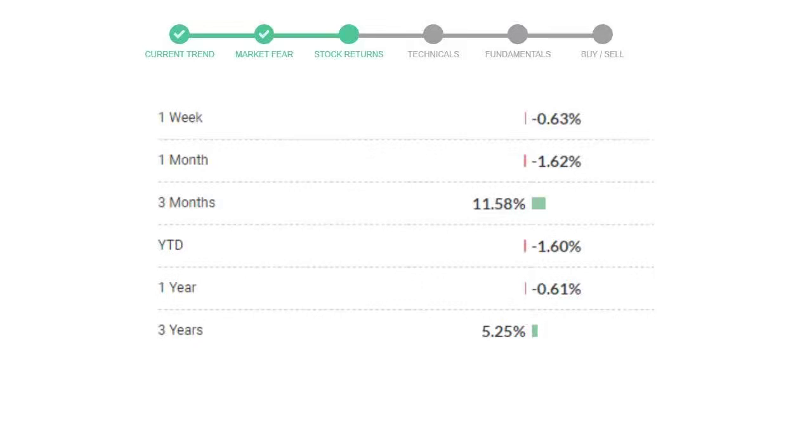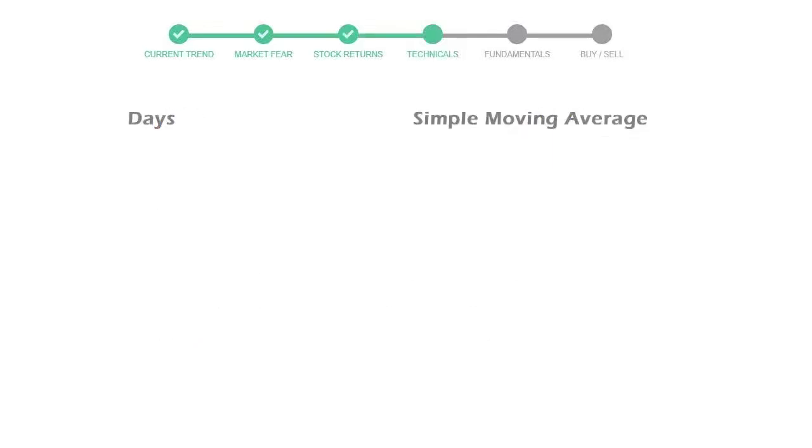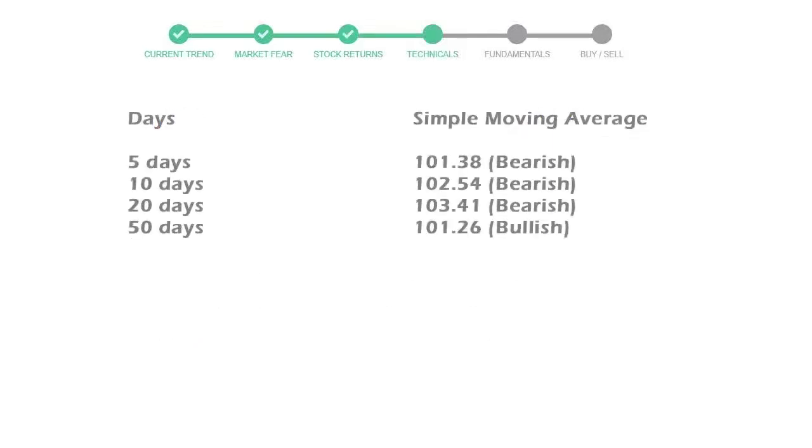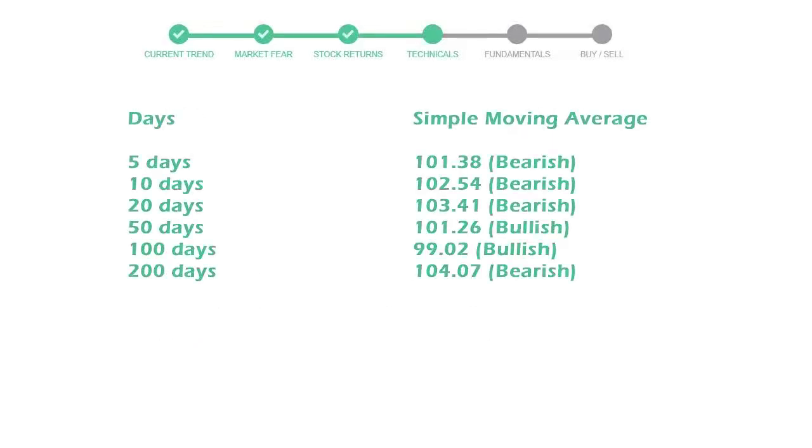Now let's have a look at simple moving average data. Moving average indicates what could be the next footprint of the stock price in the near future. Five day average is 101 with a bearish indication, 10 day is 102 with a bearish indication, 20 day average is 103 which is a bearish signal.